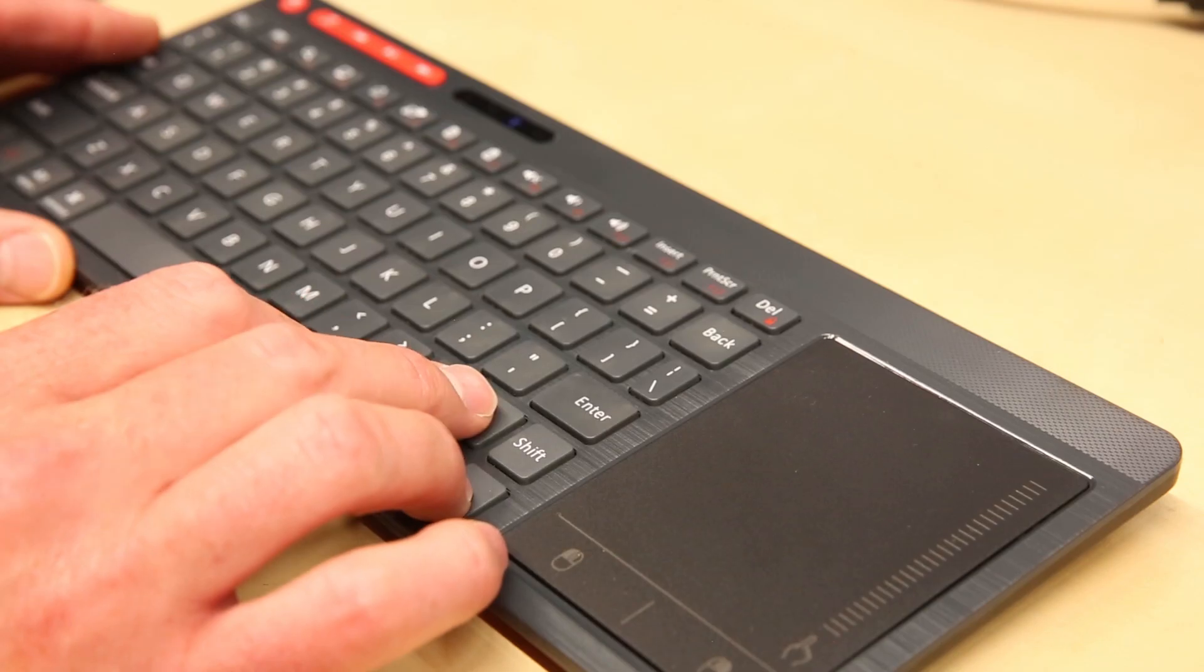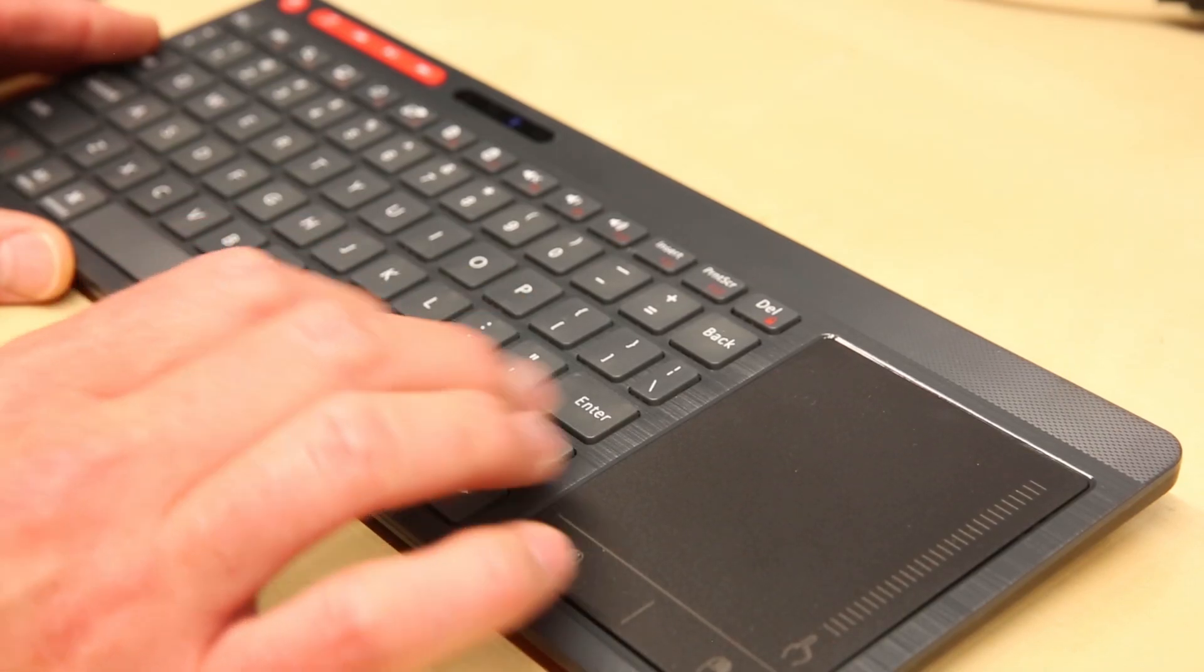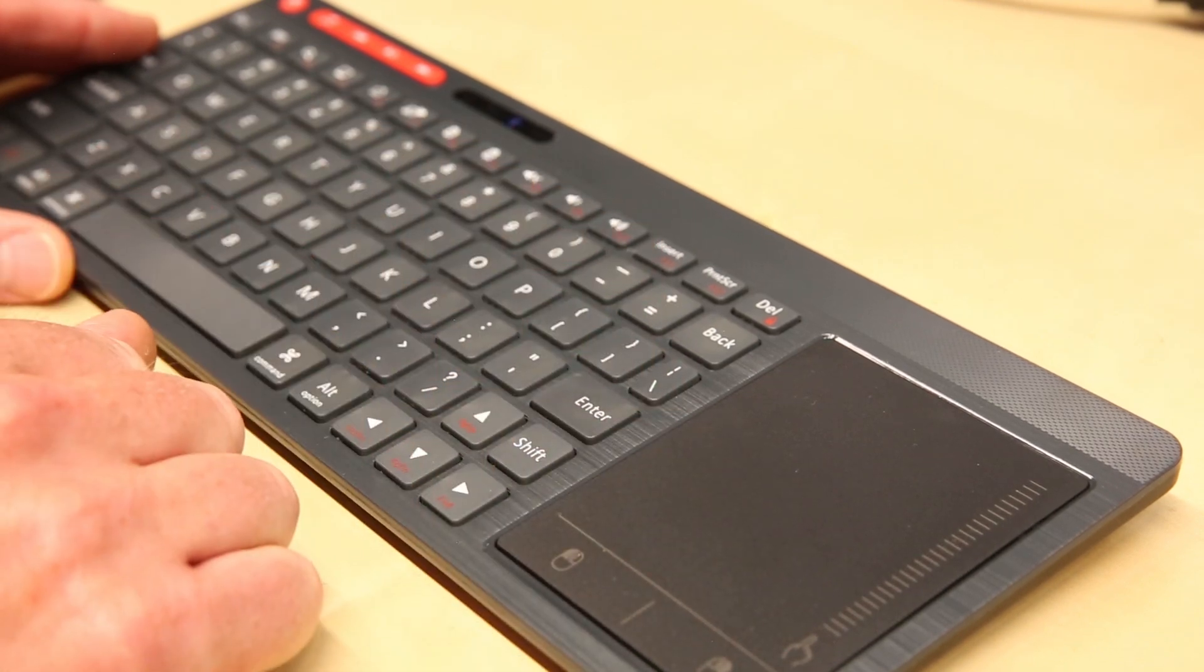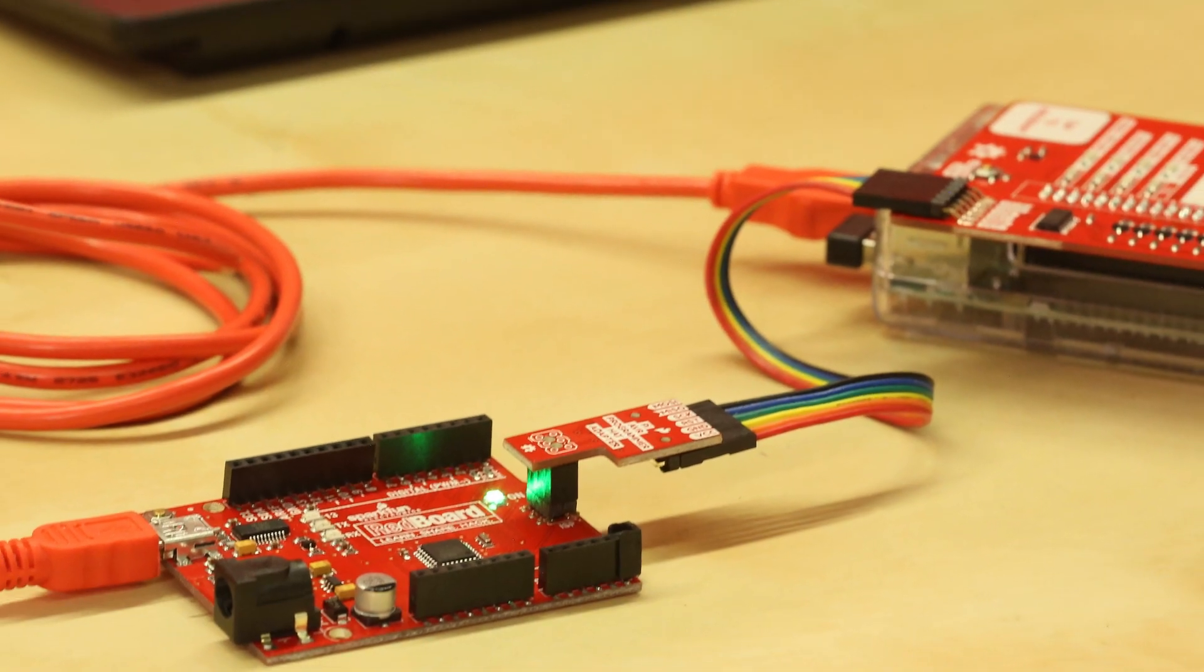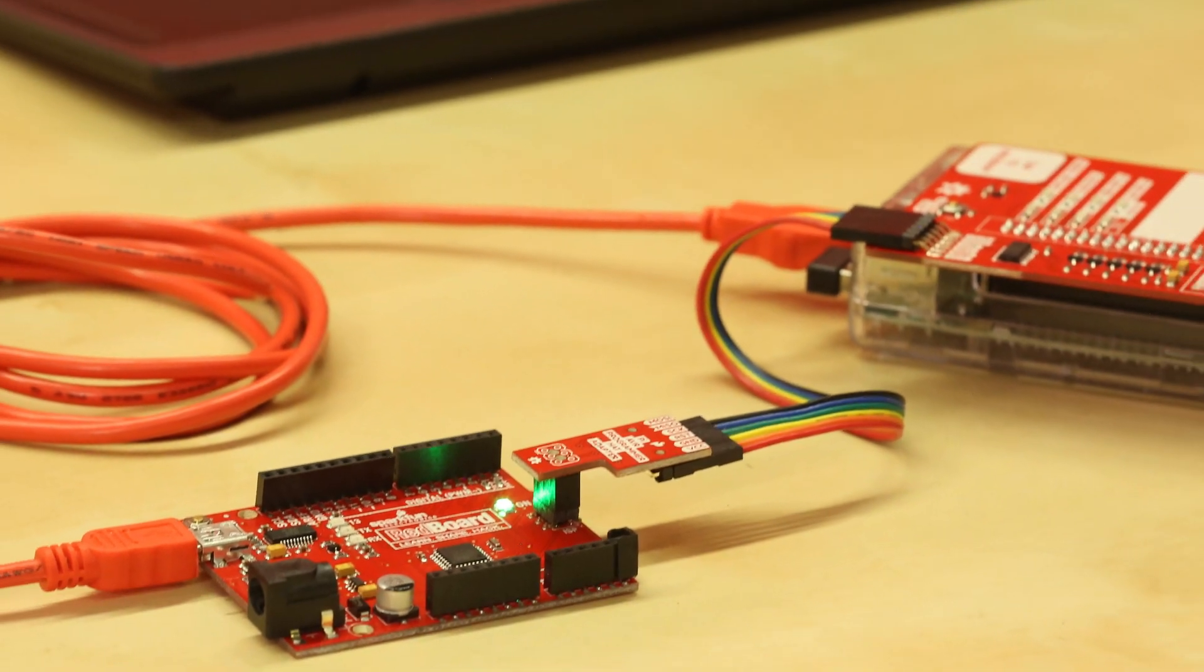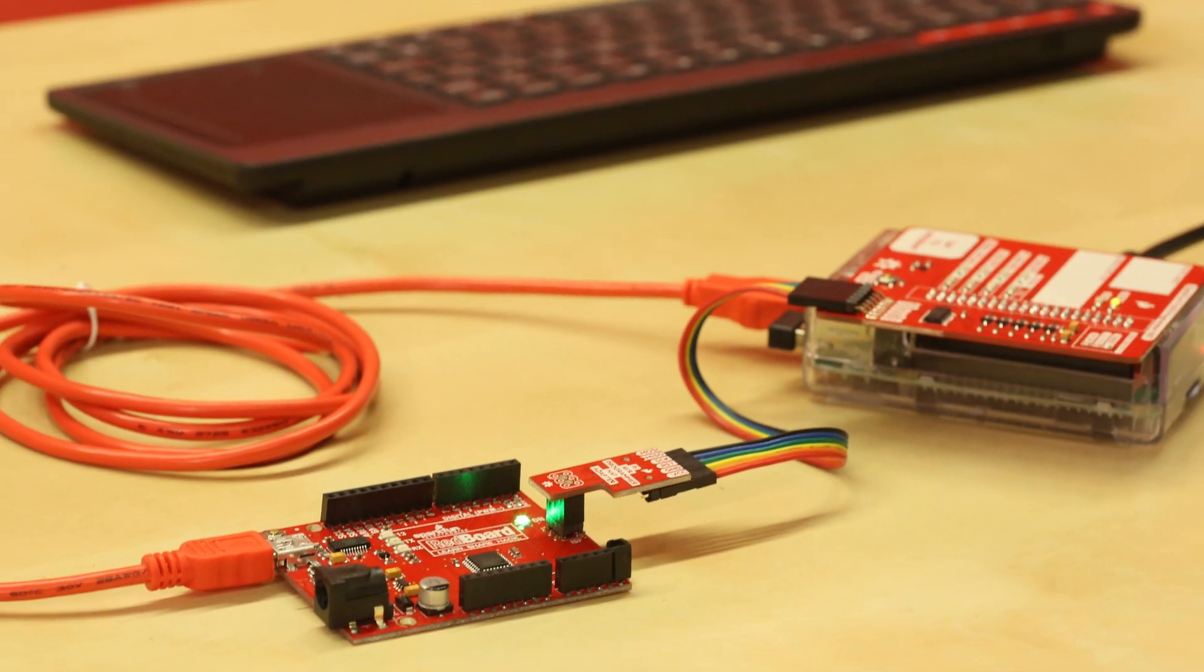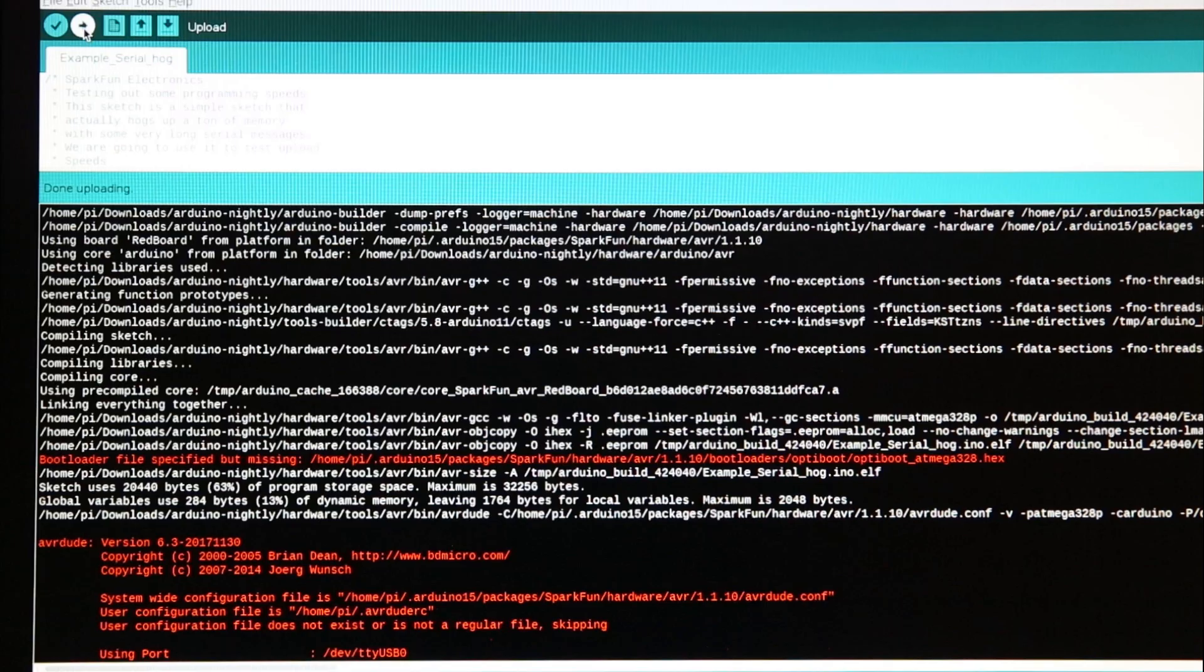For the second example I'm going to show a serial upload directly from the Arduino IDE and this is actually how most people program their Arduinos with the OptiBoot. I wrote a sketch called the Serial Hog and it is a massive sketch with a ton of serial prints and it essentially eats up about 60% of the Arduino's memory.